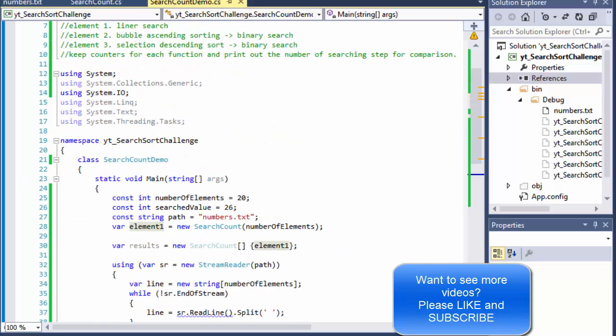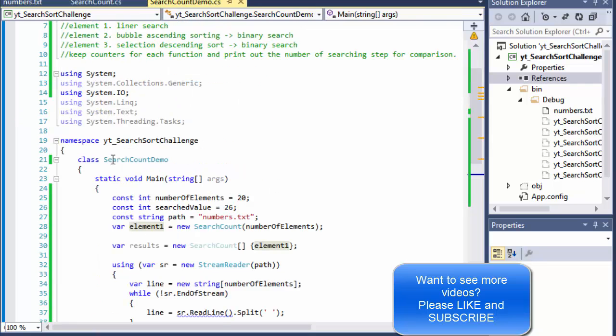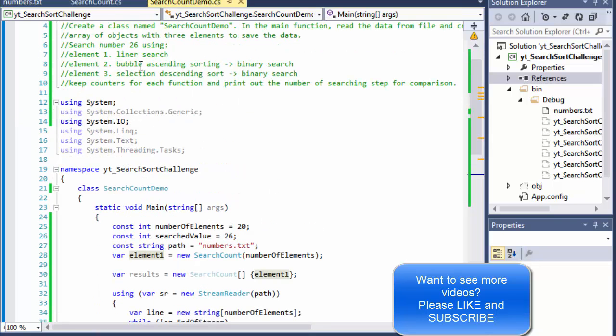In the next video we'll continue with element two, which requires bubble sort ascending and binary search, so stick around and watch the next video.